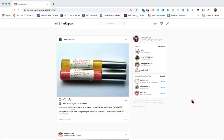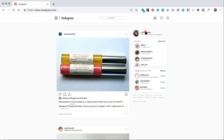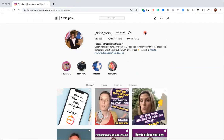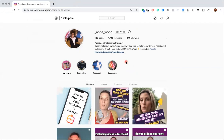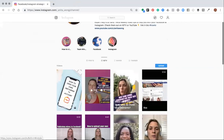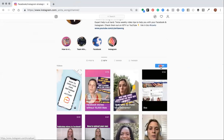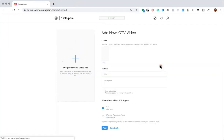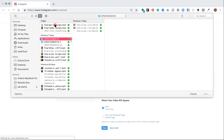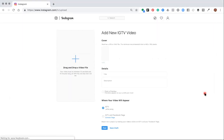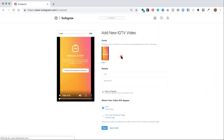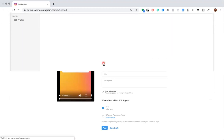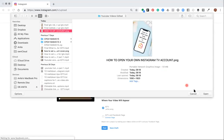Here is the bonus section: how to upload your videos to your IGTV account from your desktop. Go to your profile, click where it says IGTV, and this will open the upload button. Click upload — it's similar to what we just did on iPhone. Drag your video in or find your file, click open to pull your video in, then edit your cover by uploading your own image — add it in and click open.